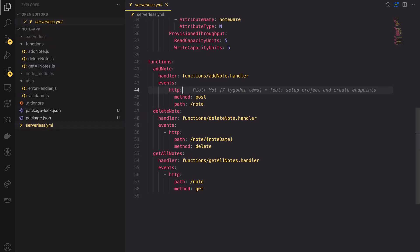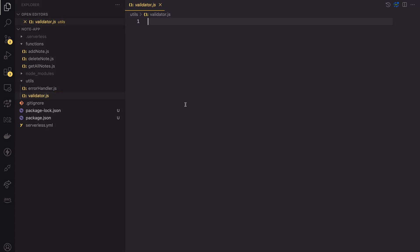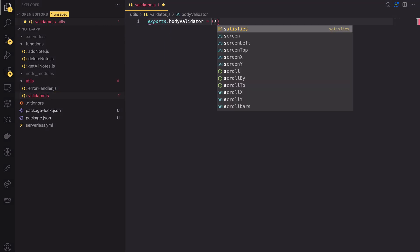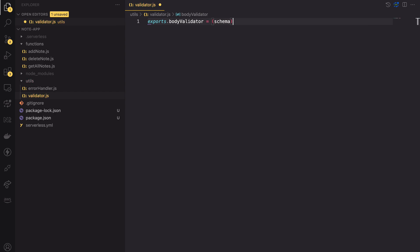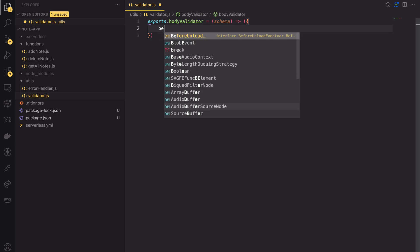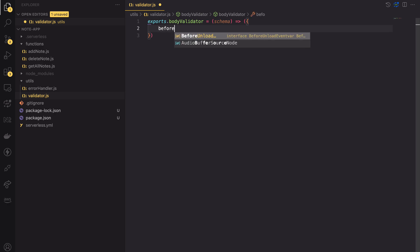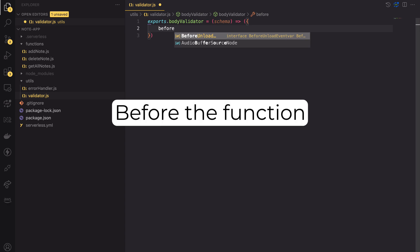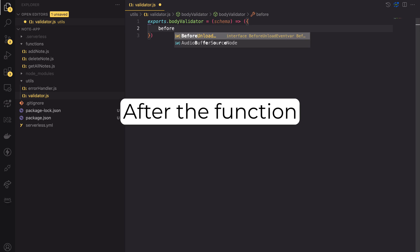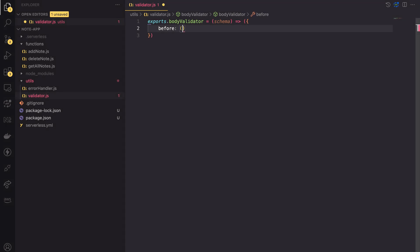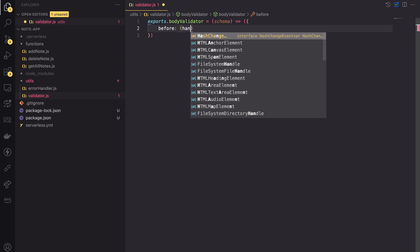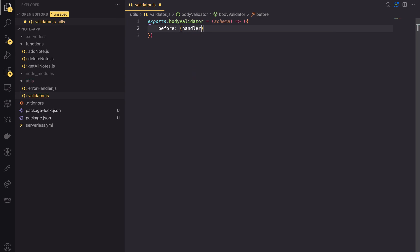Here we'll add middleware for validating the request's body. Let's call it body validator. This function will take a joy schema as an input, which is an object that defines the expected structure and can validate the data. Middleware in midi can be triggered in three cases: before the wrapped function, after the function, or in case of an error. When defining the middleware, we have to return an object defining the specific phase.